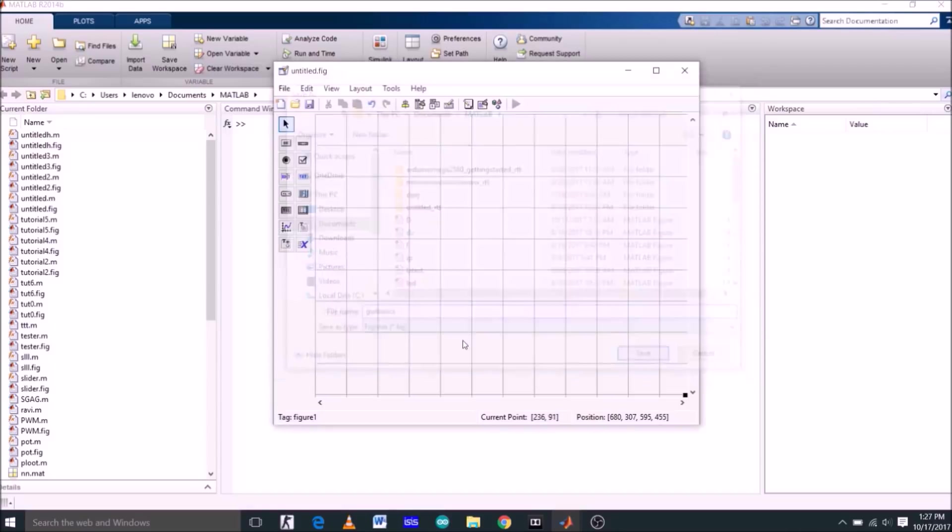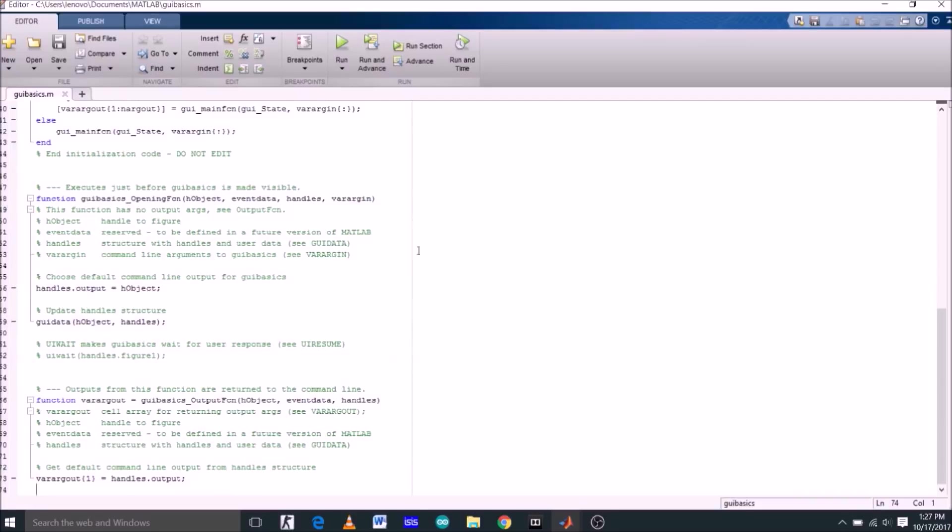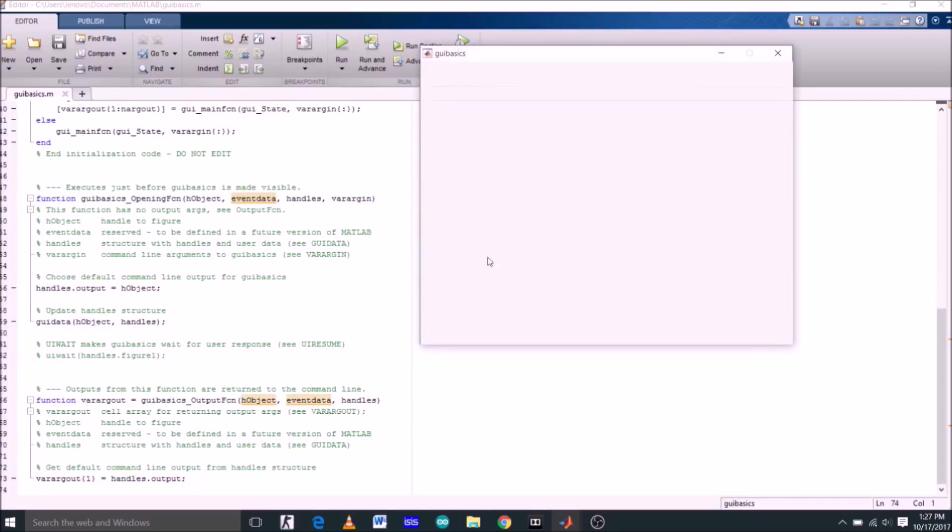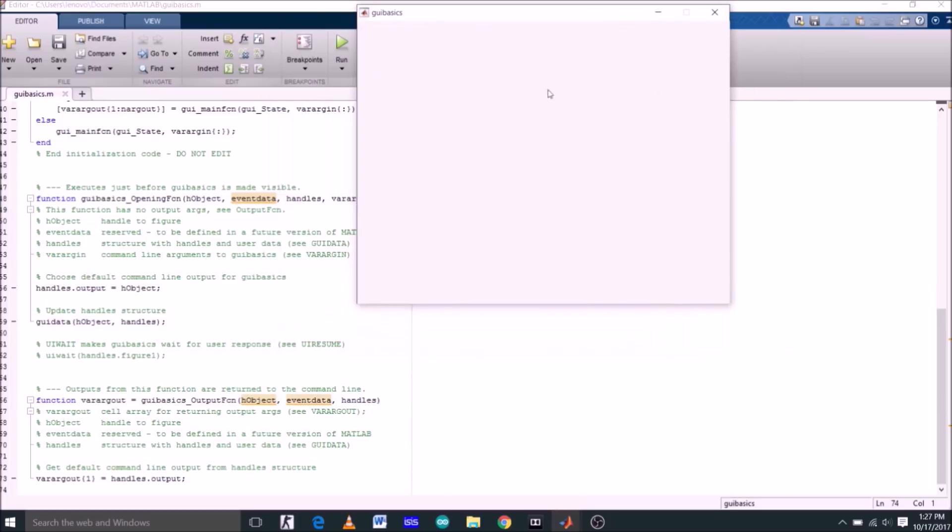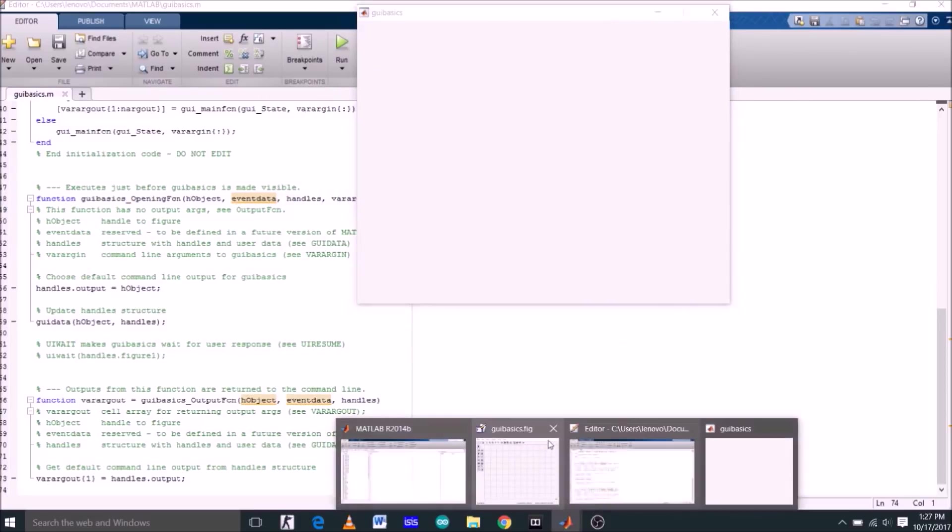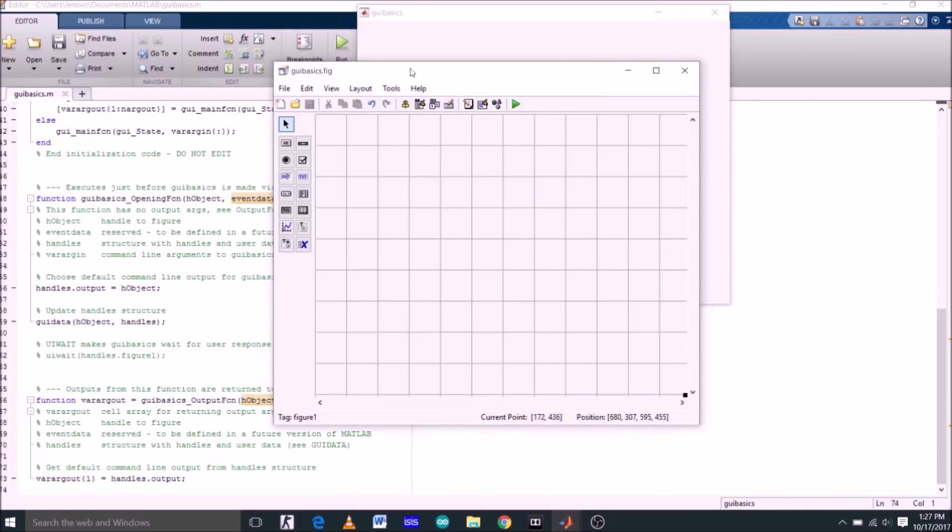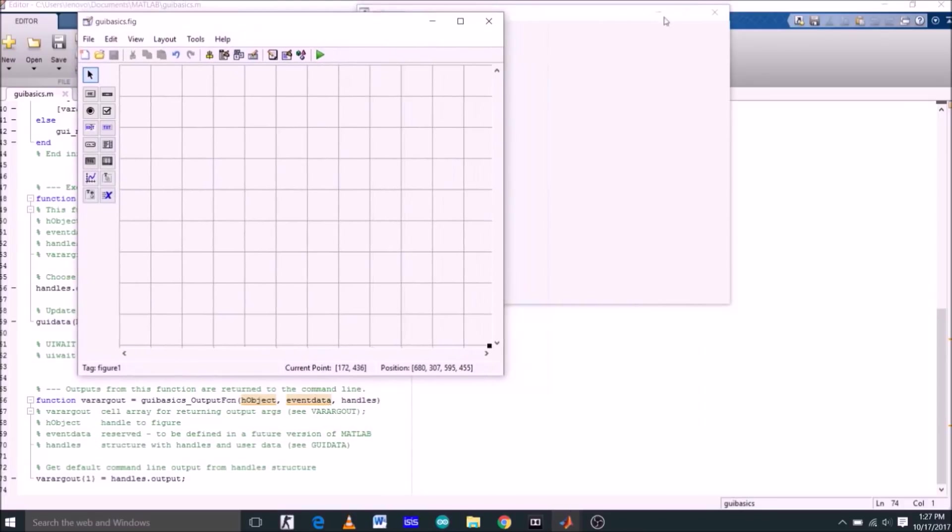Let's save this project with the file name GUI basics. This is the command window, we'll talk about it later. Now this here is our GUI. Since we haven't placed anything here, nothing is actually appearing here.